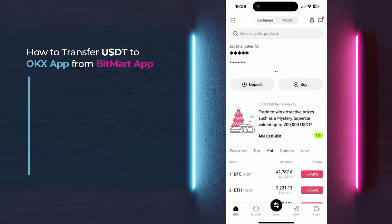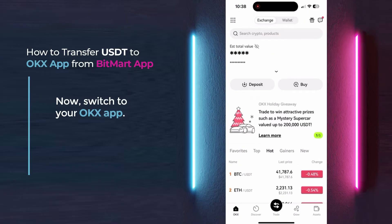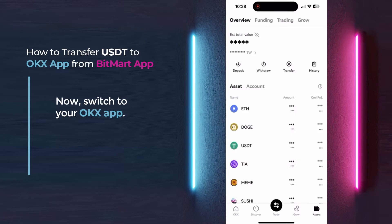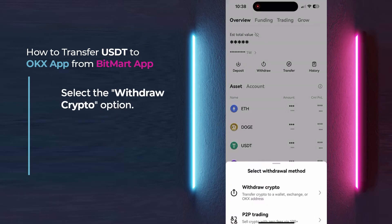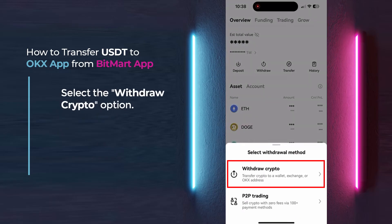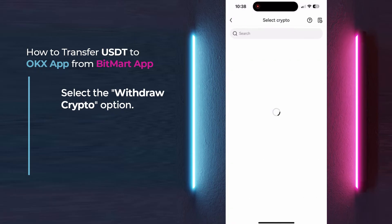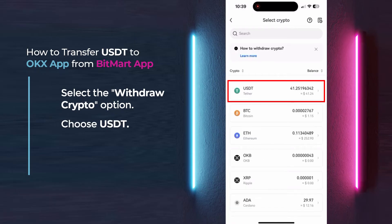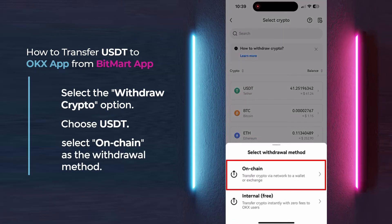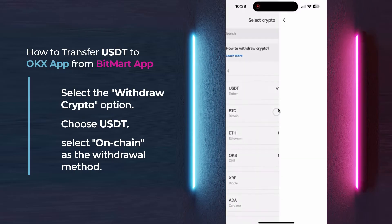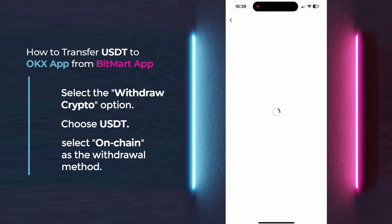Now, switch to your OKX app and click on the Assets icon. Select the Withdraw Crypto option and choose USDT. Then, select OnChain as the withdrawal method.